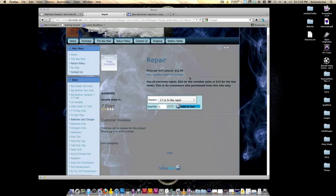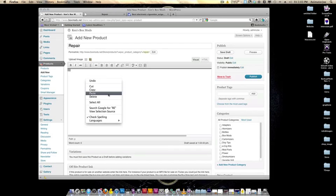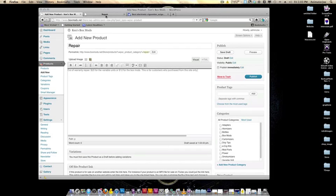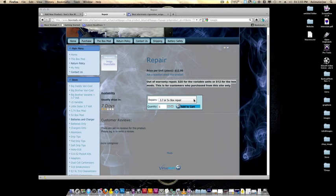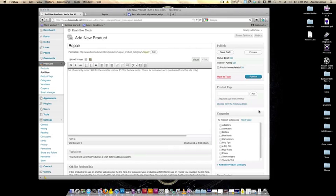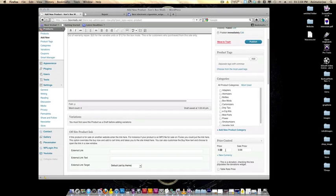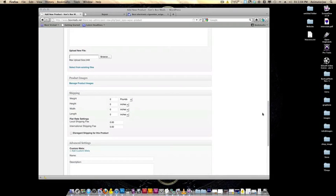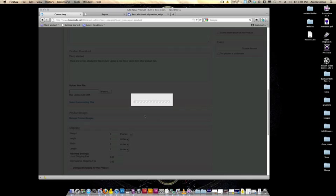Get your details from in here and paste them in there. Your default repair price is $12 and $8 more for a little sister, big brother, or big daddy repair. So we'll put in $12 for the price and put this in the box mods category since this repair option looks like it's for your box mods. Put $12 and let's put a product image in here.